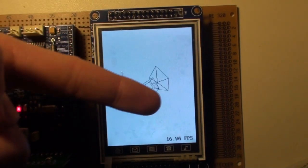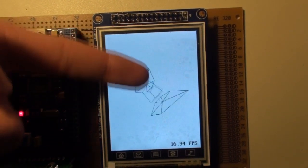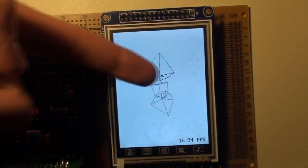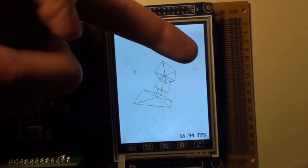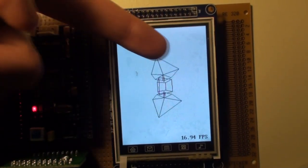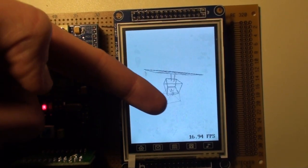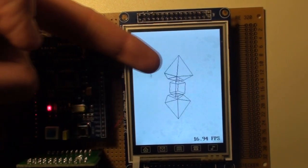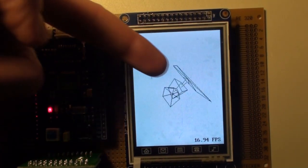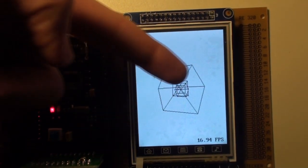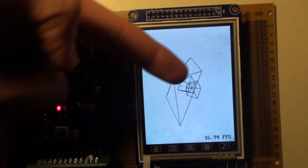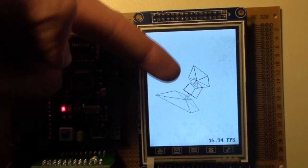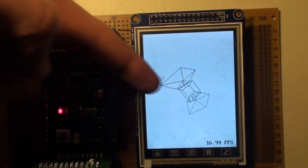And I've integrated the touchscreen so I can rotate the object too by moving my finger. So for now, this isn't very useful, but it's a nice demo to show.